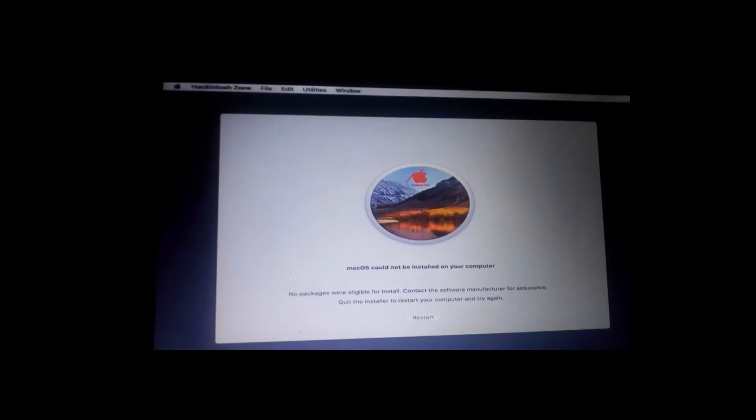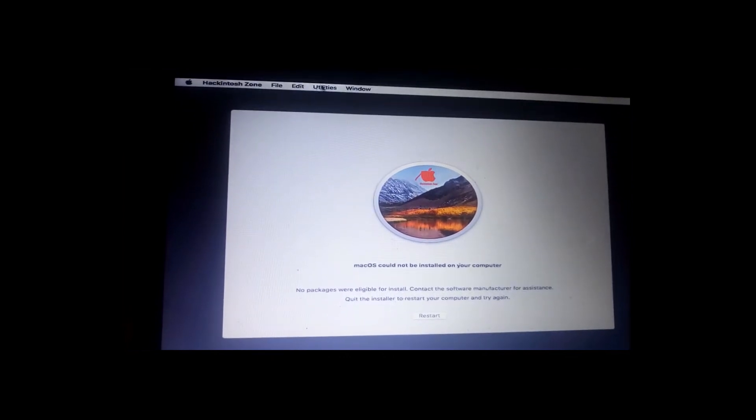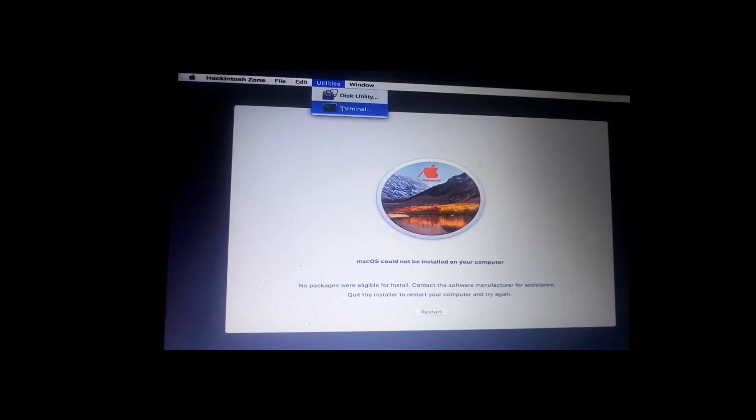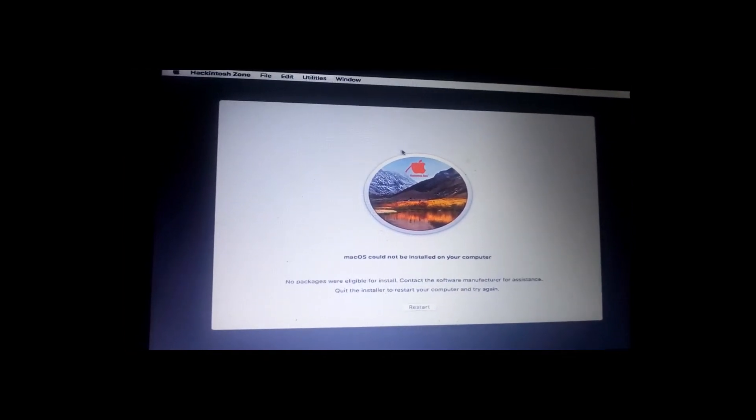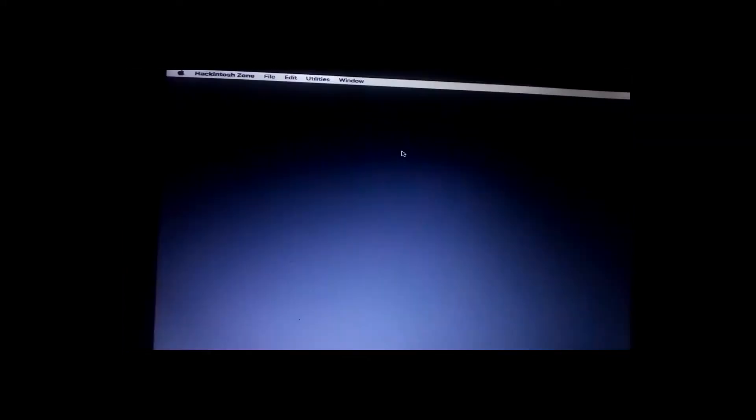First of all, we will go over to the top where it's written Utilities, open the Terminal, and I want you to follow along with me and see the codes or what I'm going to type in here.